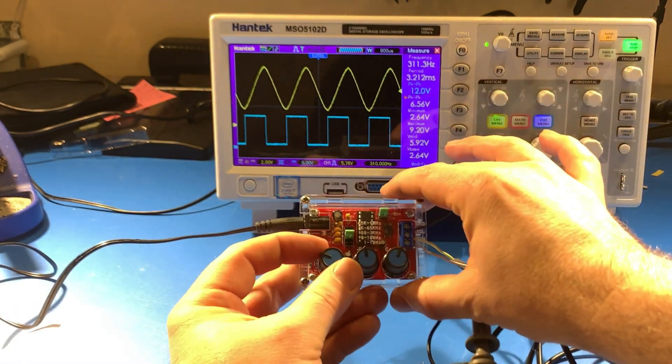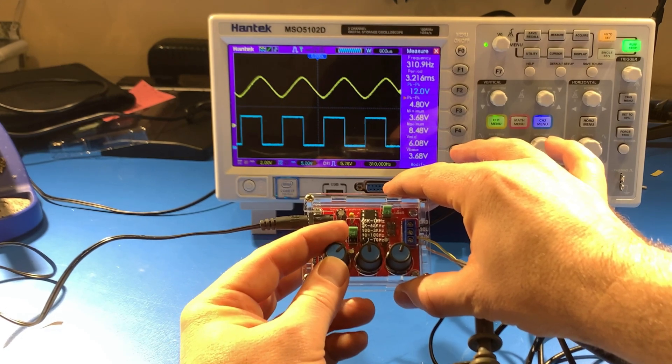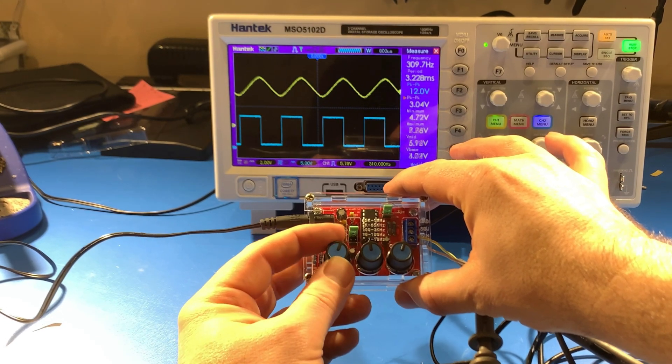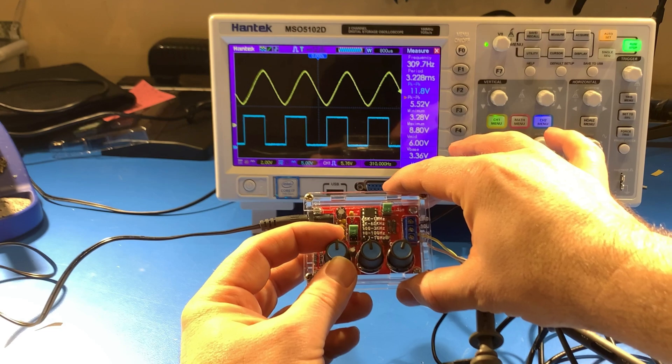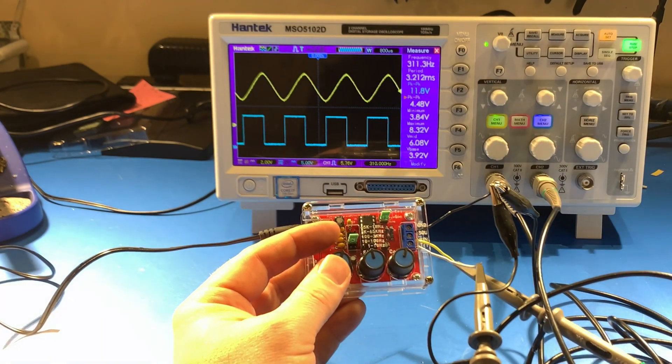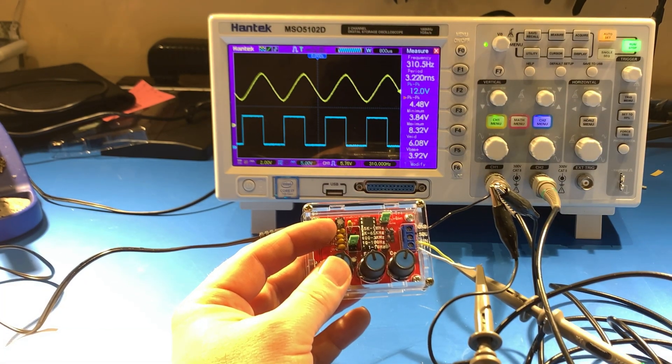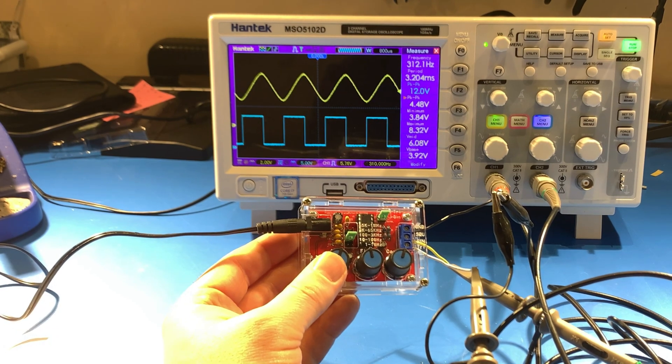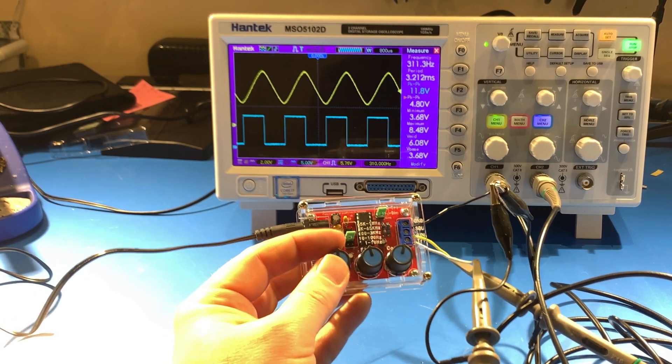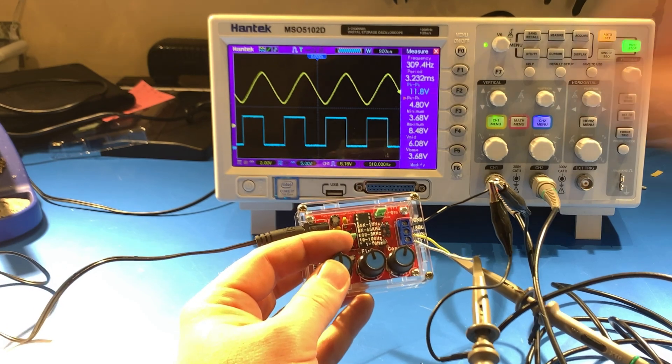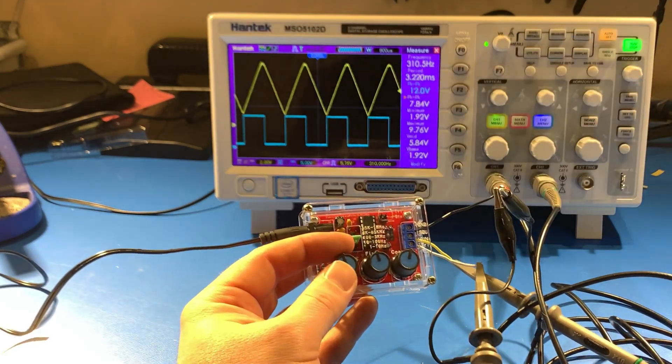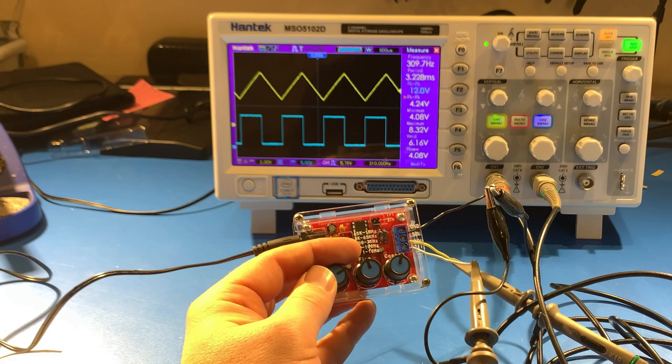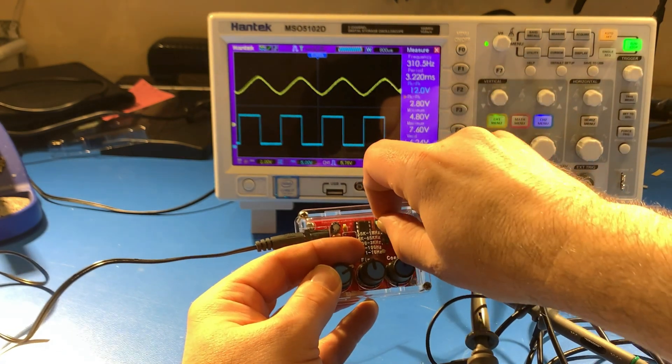When you change the amplitude, you can see the sine wave amplitude goes up and down. Note that the peak-to-peak of the square wave is pretty much the input voltage that you apply, so that's close to 12 volts. But the sine wave is controlled by the amplitude. The same is true of the triangle wave. That's what the triangle wave looks like. You're actually controlling the amplitude of that wave but not the square wave.